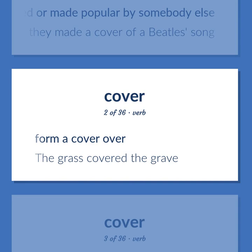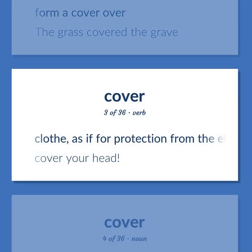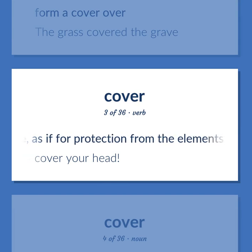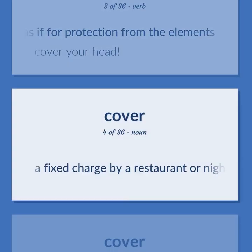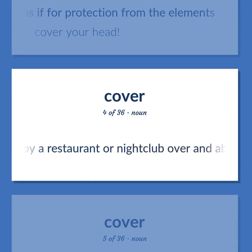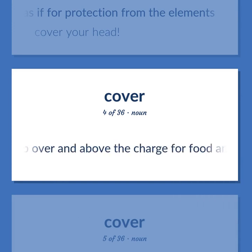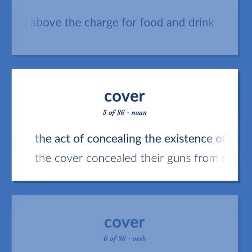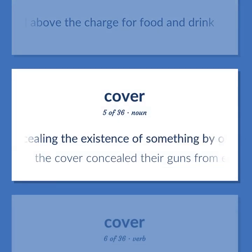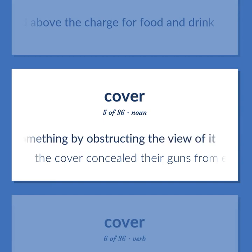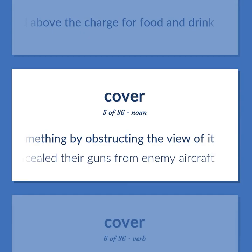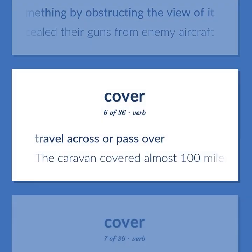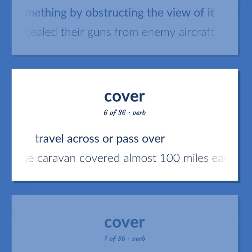The grass covered the grave. Clothe, as if for protection from the elements. Cover your head. A fixed charge by a restaurant or nightclub over and above the charge for food and drink. The act of concealing the existence of something by obstructing the view of it. The cover concealed their guns from enemy aircraft. Travel across or pass over. The caravan covered almost 100 miles each day.